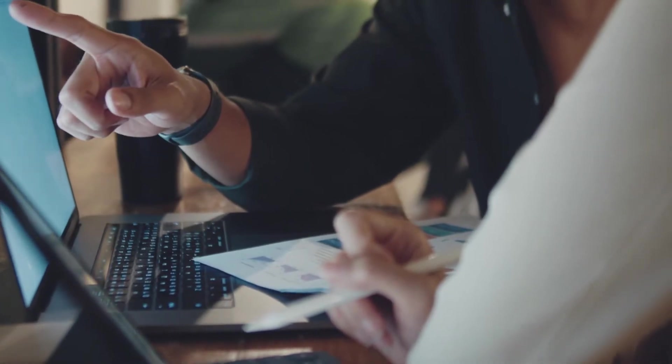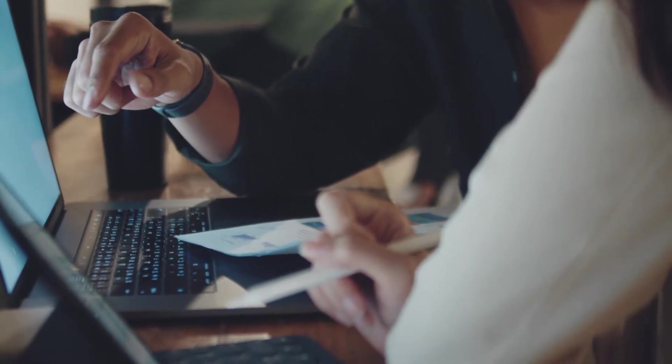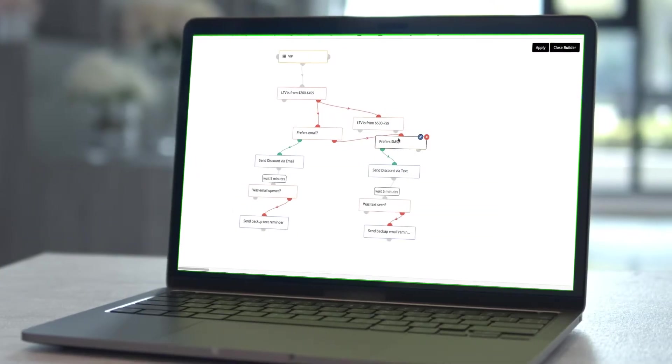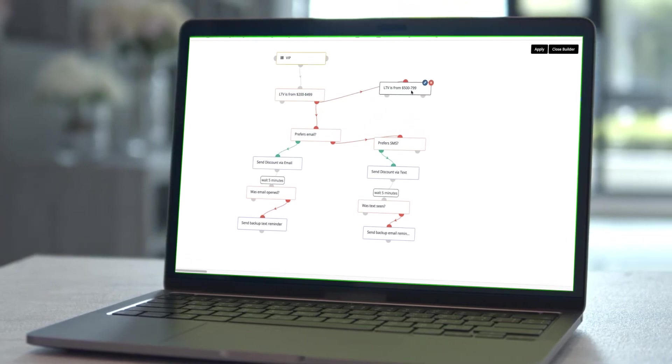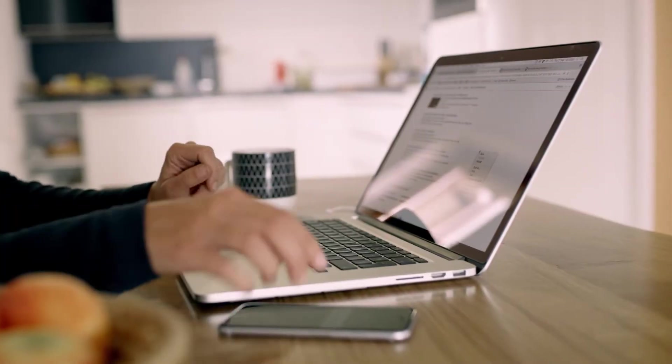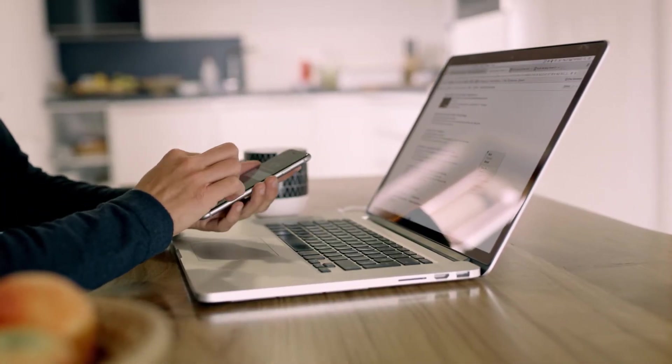It makes it easy to orchestrate automated campaigns with an intuitive visual builder that lets you send email, text and web messages. Here's how Campaign Studio works.